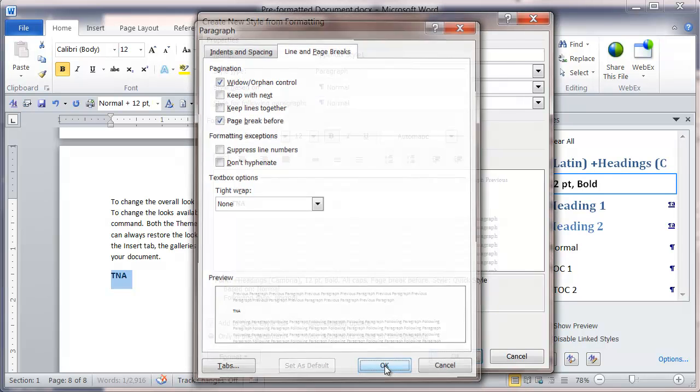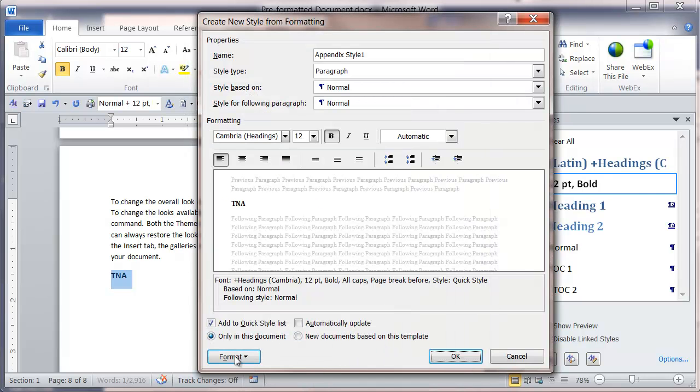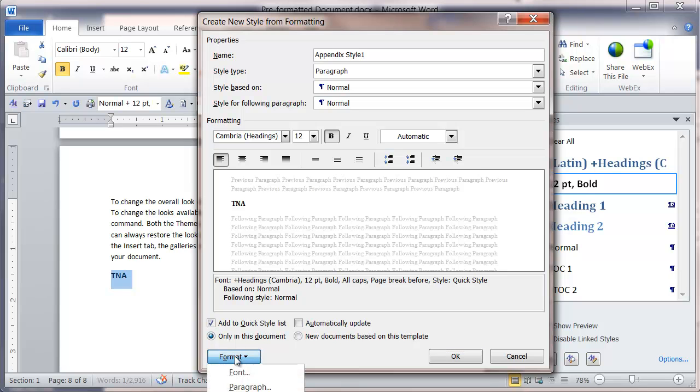Click OK. The final format I want to apply to this appendix style is to make sure it's actually numbered. I'm going to click on format, and although you can't see it, I'm going to select the numbering option.